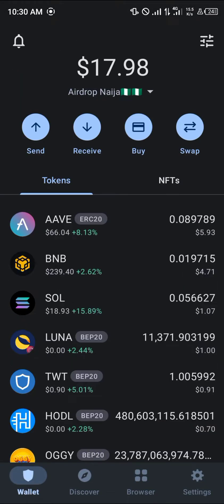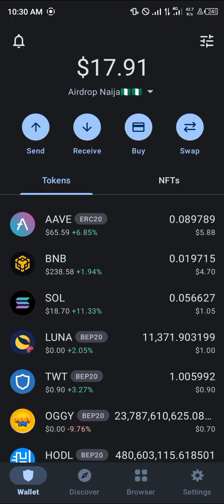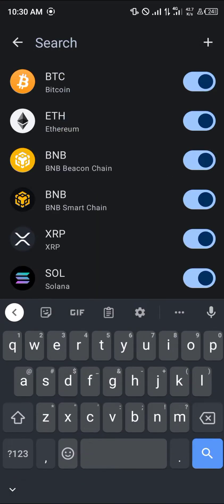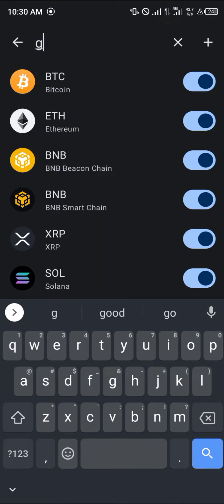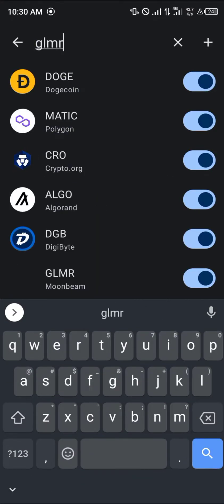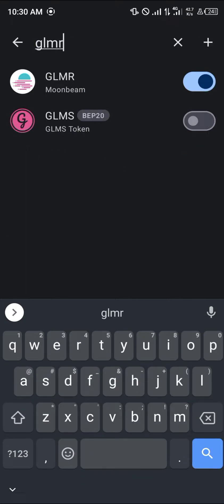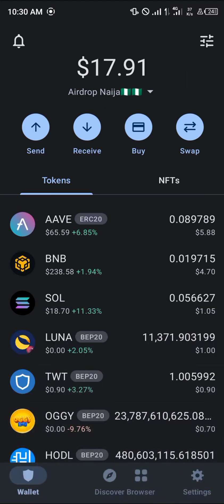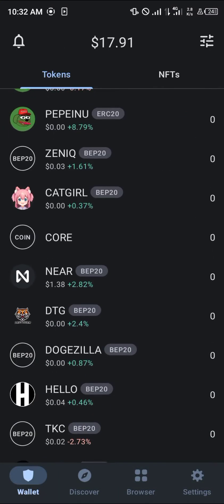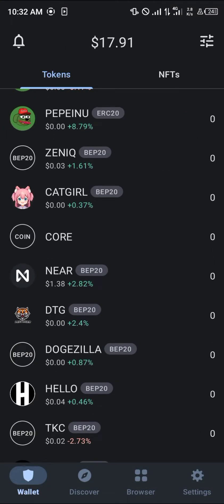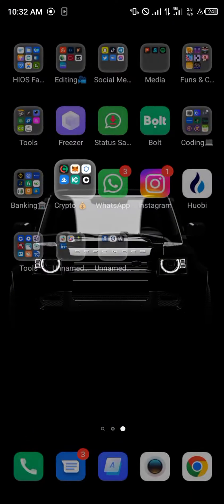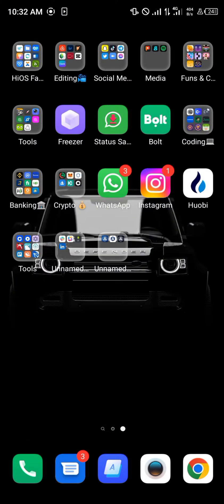Once that's done, use the toggle again and search for GLMR, which stands for Moonbeam. As you can see it's activated, so in order to activate Moonbeam all you need to do is simply open up your OKX mobile app.